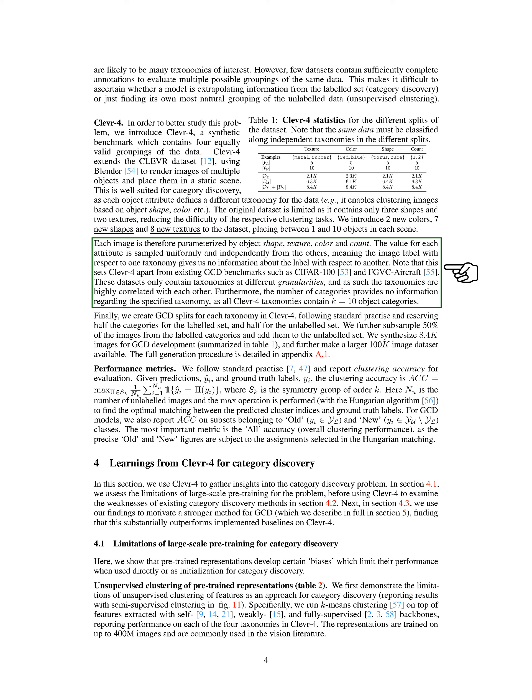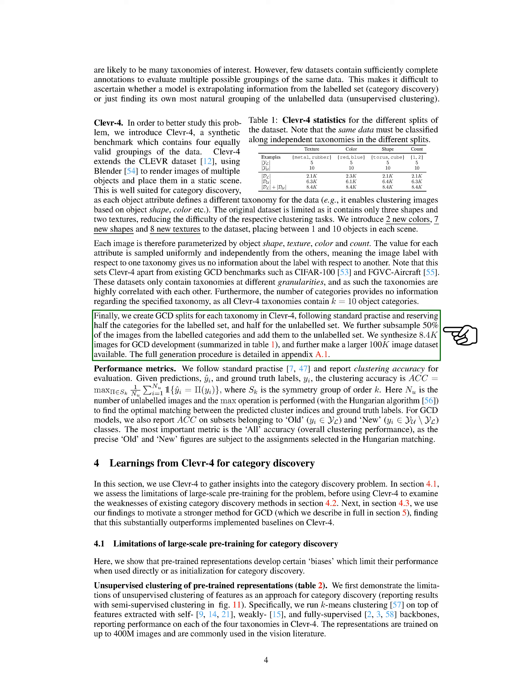This sets CLEVR4 apart from existing GCD benchmarks such as CIFAR100 and FGVC aircraft. These datasets only contain taxonomies at different granularities, and as such the taxonomies are highly correlated with each other. Furthermore, the number of categories provides no information regarding the specified taxonomy, as all CLEVR4 taxonomies contain ten object categories. We've created GCD splits for each taxonomy in CLEVR4, reserving half the categories for the labeled set and half for the unlabeled set. We further subsample 50% of the images from the labeled categories and add them to the unlabeled set. We've synthesized 8,400 images for GCD development and made a larger 100,000 image dataset available.